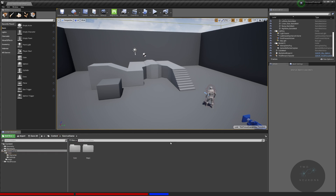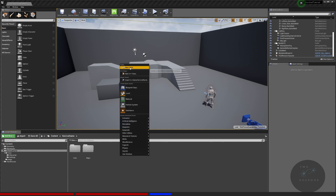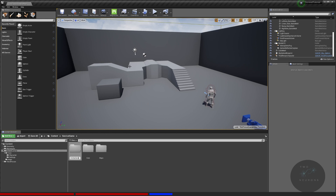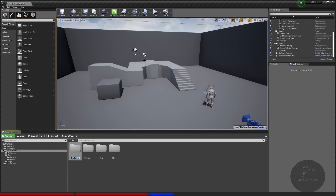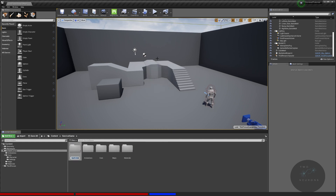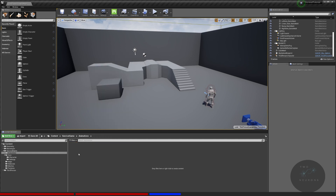Optionally at this point, inside Survival Game I'm going to create four more folders: Animations, Materials, Meshes, and Textures. We'll be moving content into these folders to keep everything structured.